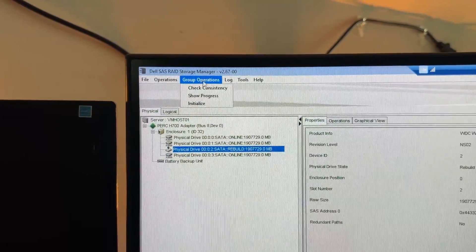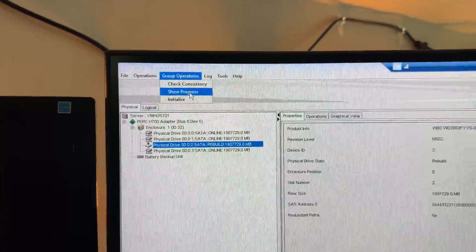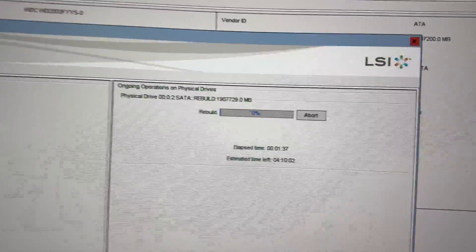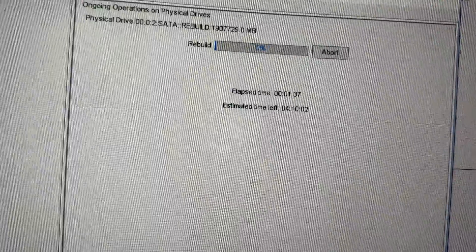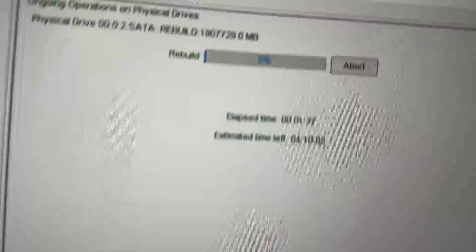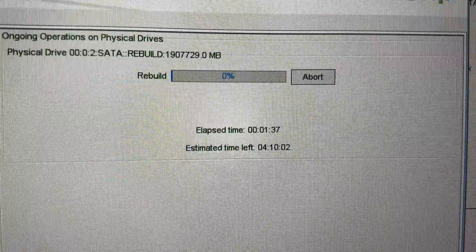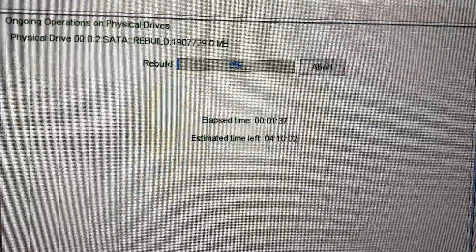So it's pulling everything off of this drive right here. Rebuilding that one. So let's go ahead and go up to group operations. Show progress. And yep, we're at 0%, of course. And oh, there we go. So yeah, it looks like 4 hours and 10 minutes remaining.